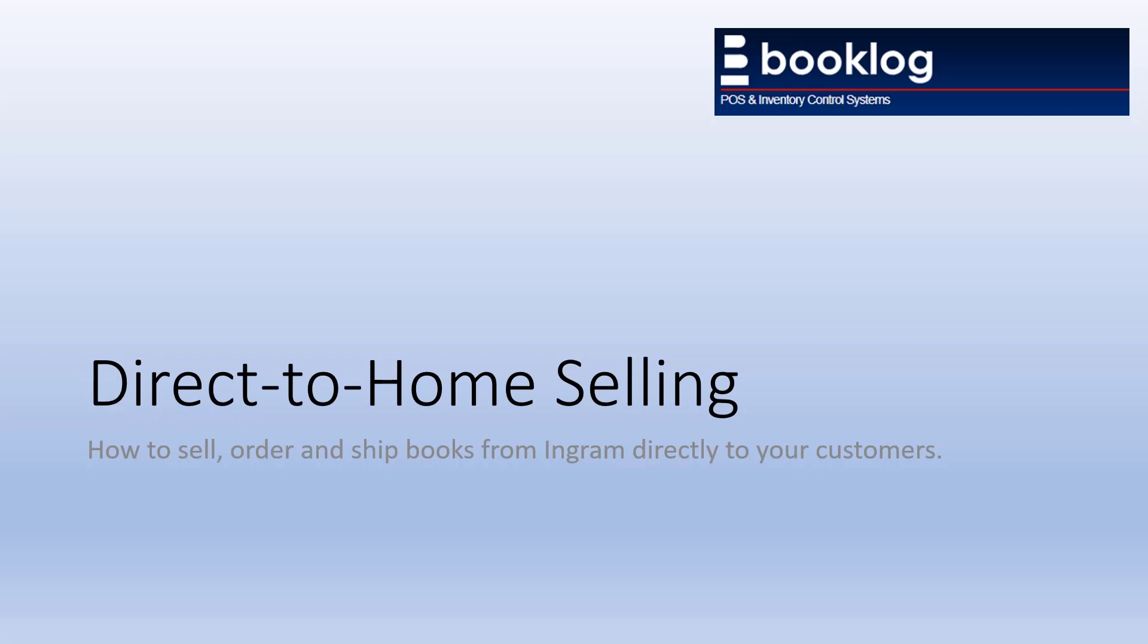In this video, we'll show you how to process customer orders that ship directly from Ingram's warehouses to your customer's home. Sending items this way allows you to accept and fill a customer order without having to store or ship any inventory items.